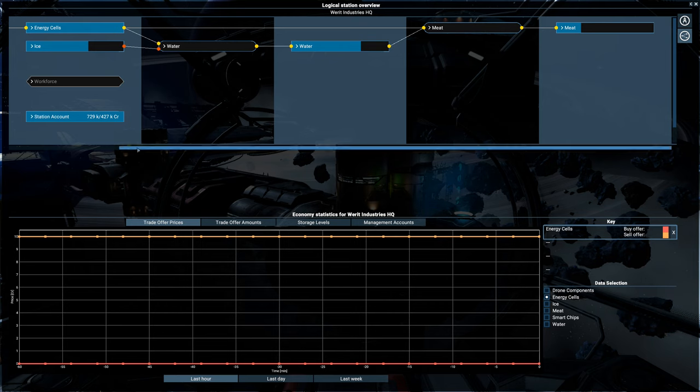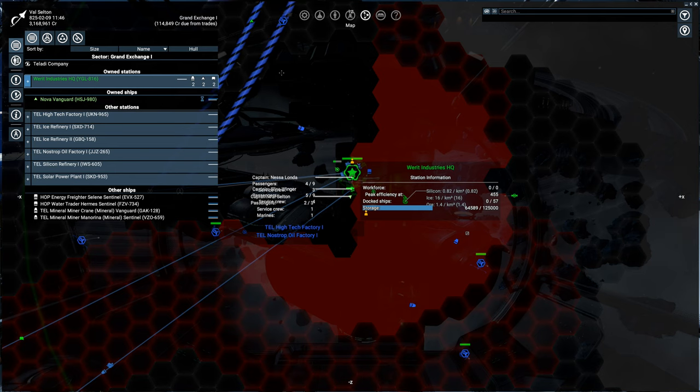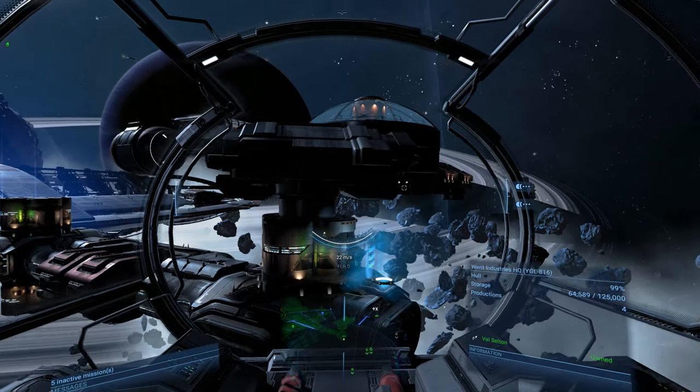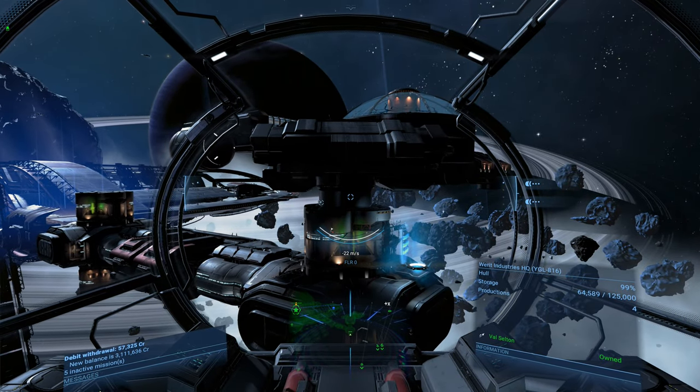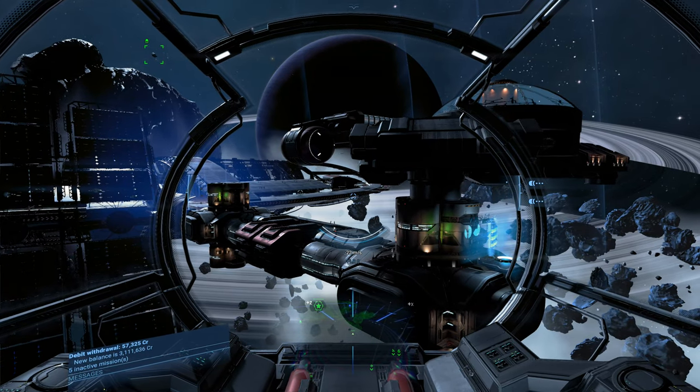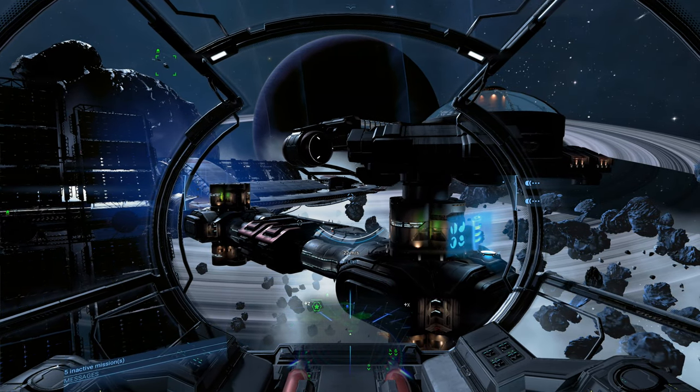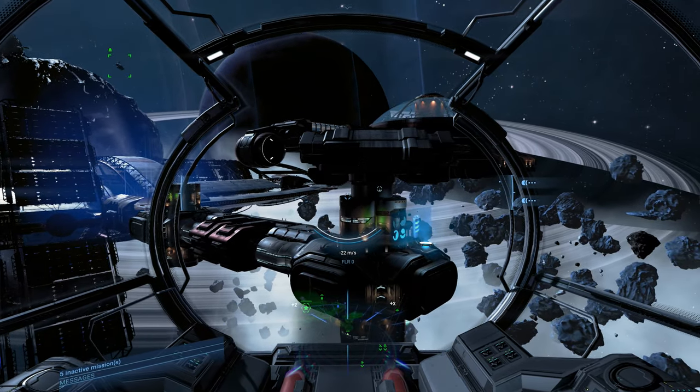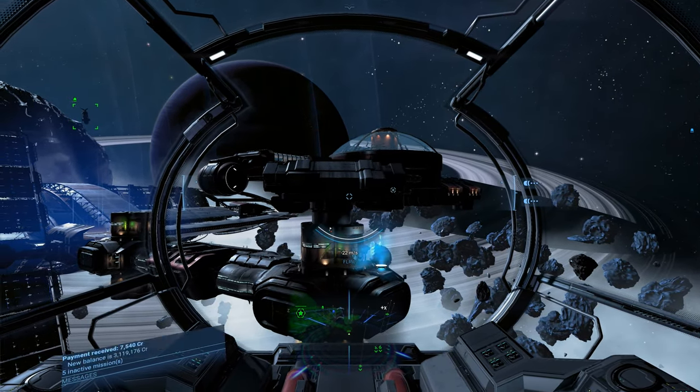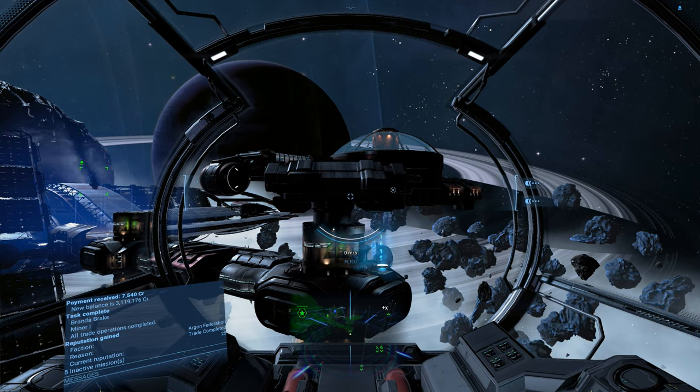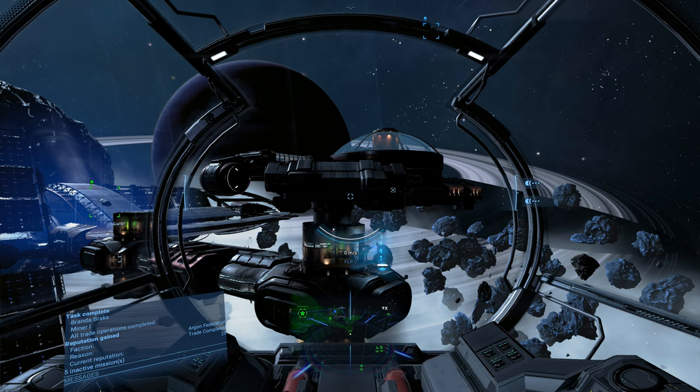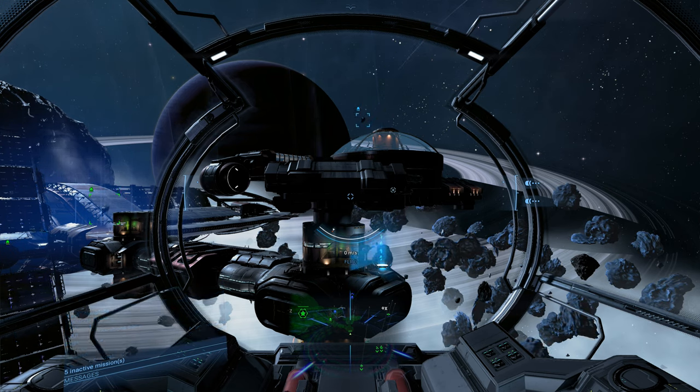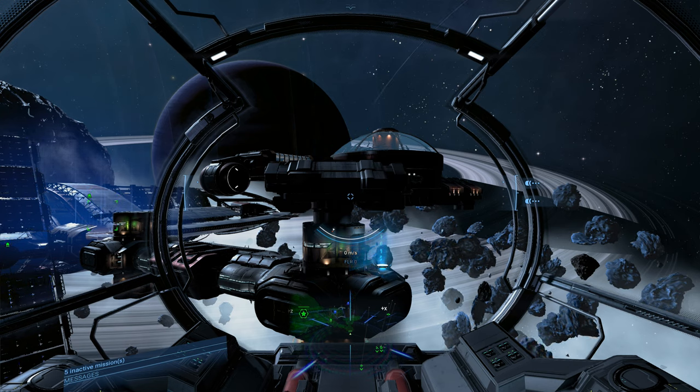The station's looking good. Production is going good. We've got 3.1 million credits to spend. Everything's going well. I am enjoying the station. Next time, we're going to work on expanding the station. We're also going to start building our station Argon, which is going to be a military-focused station, which should be a lot of fun because I want to start getting into some conquest. And we're going to need some supplies to do that. So catch you next time. Hope you enjoyed it. Hope it was helpful. Have a great day.